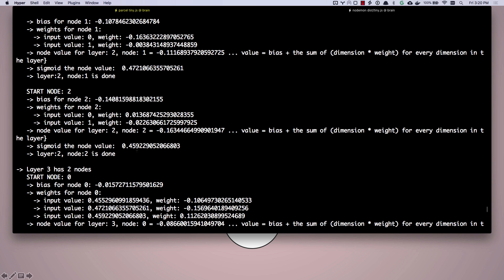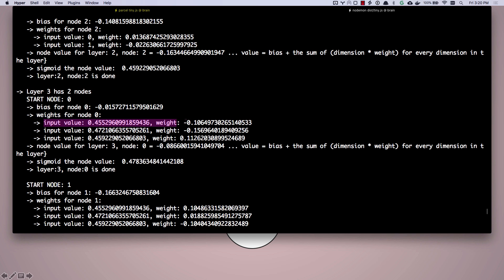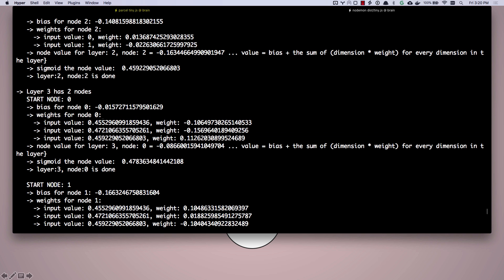So now let's move on to layer three. Layer three has two nodes, two output layers for our neural network. So there we go. We have our biases. And look, we have three inputs now because we have three of those middle hidden layers. Here's those outputs. You can see 0.45, 0.47, and 0.459.